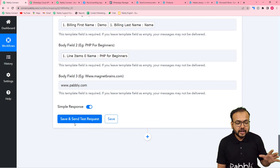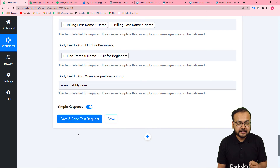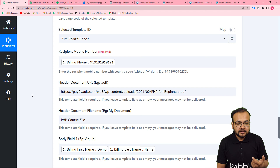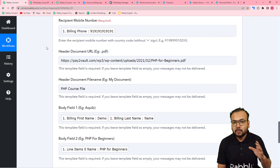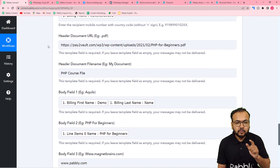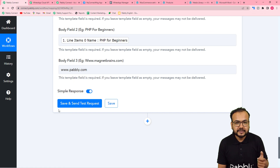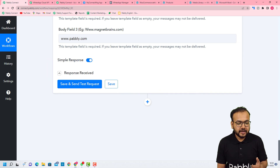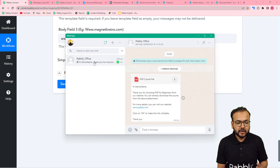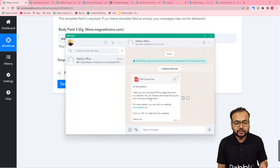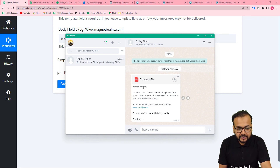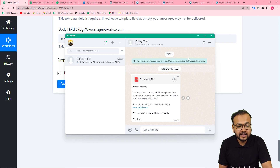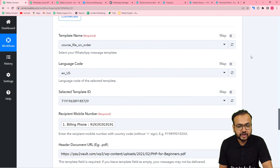Now click Save and Send Test Request to check the connection with WhatsApp — a test message will be delivered. I am putting my own WhatsApp number just to show the demo. After clicking Save and Send Test Request, I received a message on WhatsApp showing: 'Hi Demo Name, thank you for choosing PHP for Beginners from our website. You can directly download the course from the attachment.' All body fields — name, course name, and website address — are placed automatically.